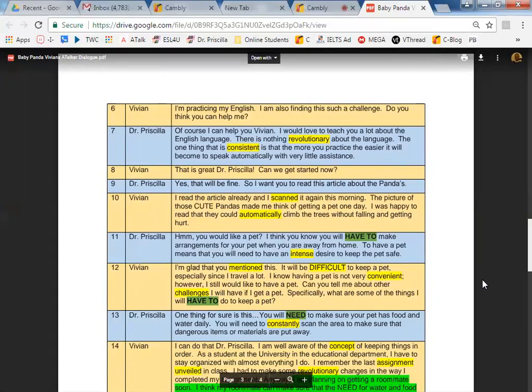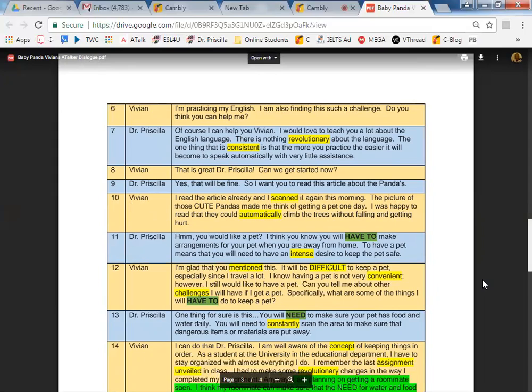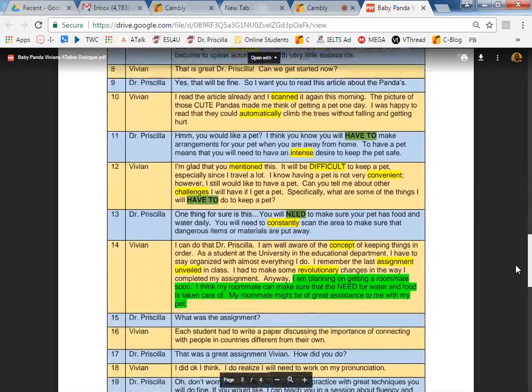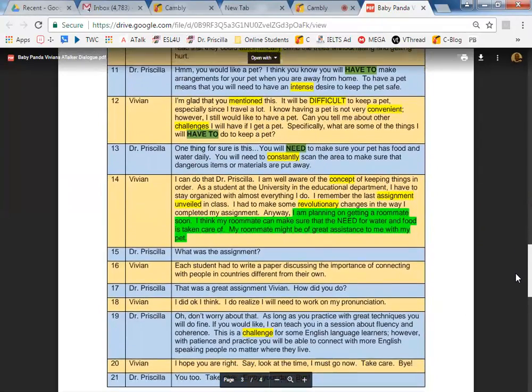Now, up to line 10, are you understanding what you have read? Yes. Very good. You would like a pet? I think you know you will have to make arrangements for your pet when you are away from home. To have a pet means that you will need to have an intense desire to keep the pet safe.